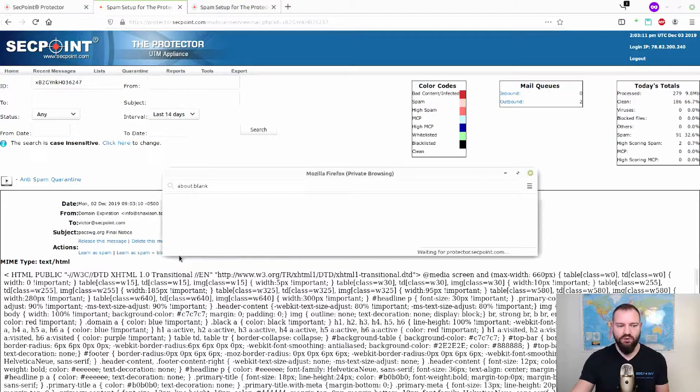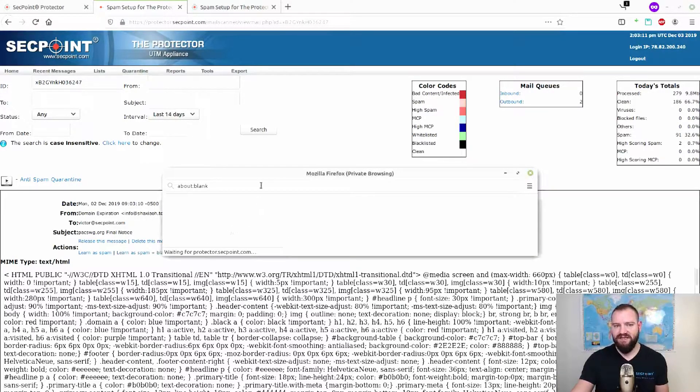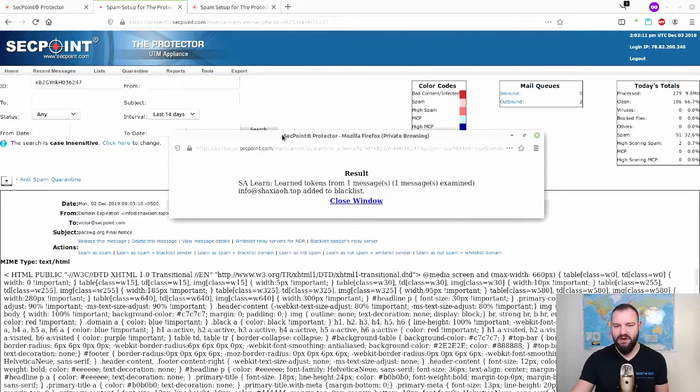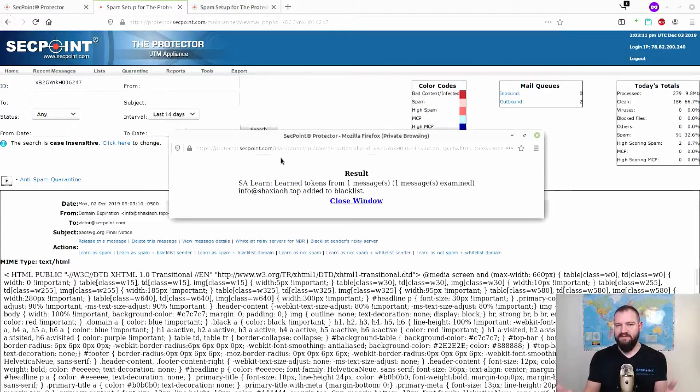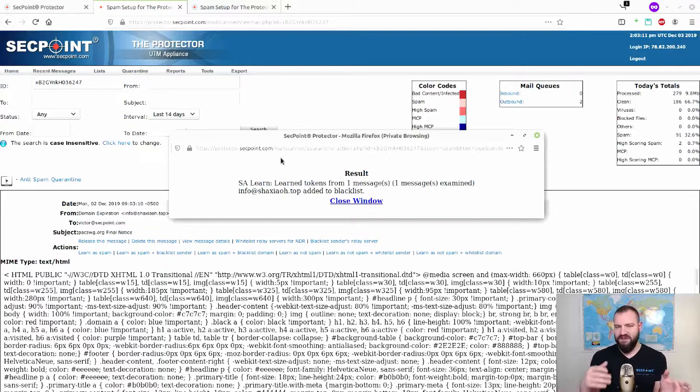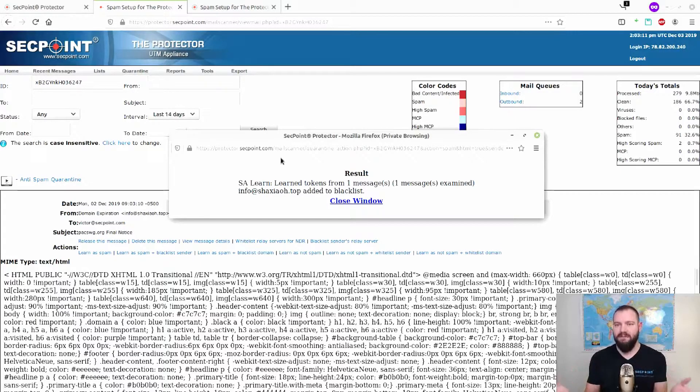We will do this: learn as spam plus blacklist the sender. And we can see now the Bayesian anti-spam filter has been learned and it has been trained for this specific email message.